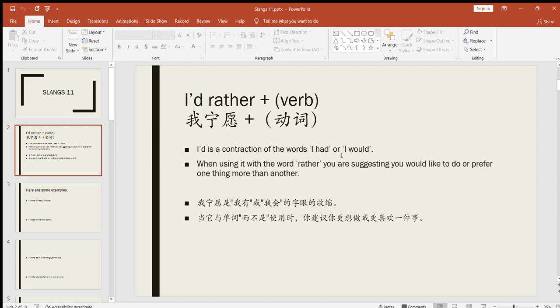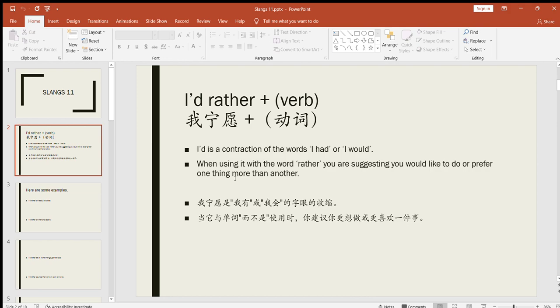Let's read the description. 'I'd' is a contraction of the words I had or I would. When using it with the word 'rather,' you are suggesting you would like to do or prefer one thing more than another. So you are actually comparing and you are saying I prefer this over that thing. For example, a very common example these days: people want to go abroad for higher education rather than staying in their own countries. So you may say 'I'd rather go abroad for my higher education.' Here you are telling someone that you prefer to go abroad than staying in your own country and having higher education in your country.